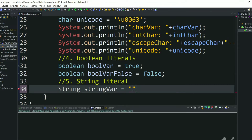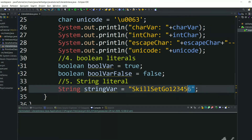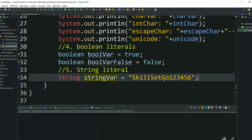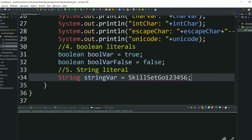Let's write anything — for example 'skillsetgo' — and this is a string literal; we are assigning it to a string variable. If you try to assign a character sequence without double quotes, then we will get a compile time error. Without double quotes it is not a string literal. If you remove the double quotes we will get an error — it will be taken as a variable name which doesn't exist.